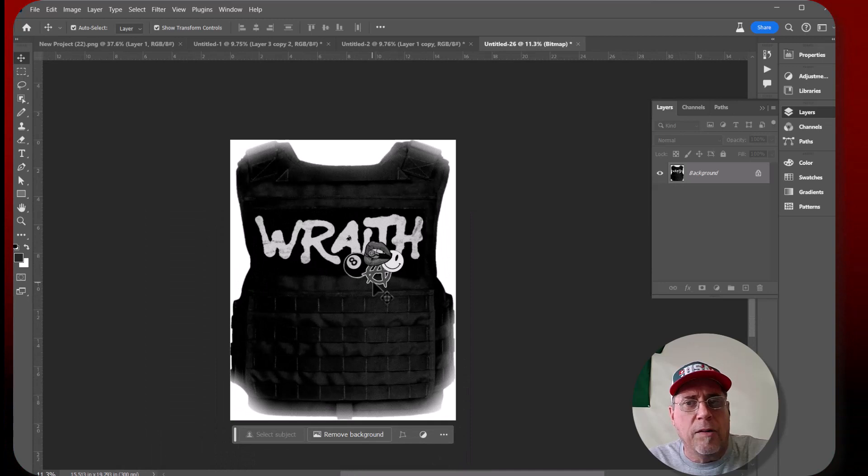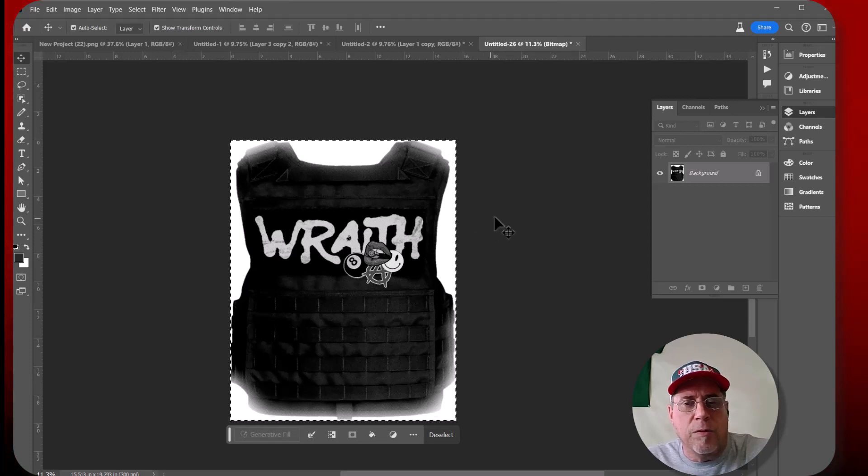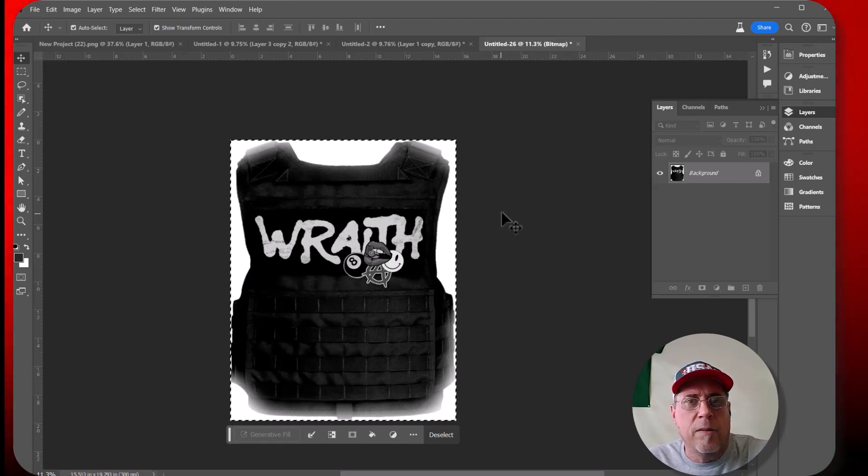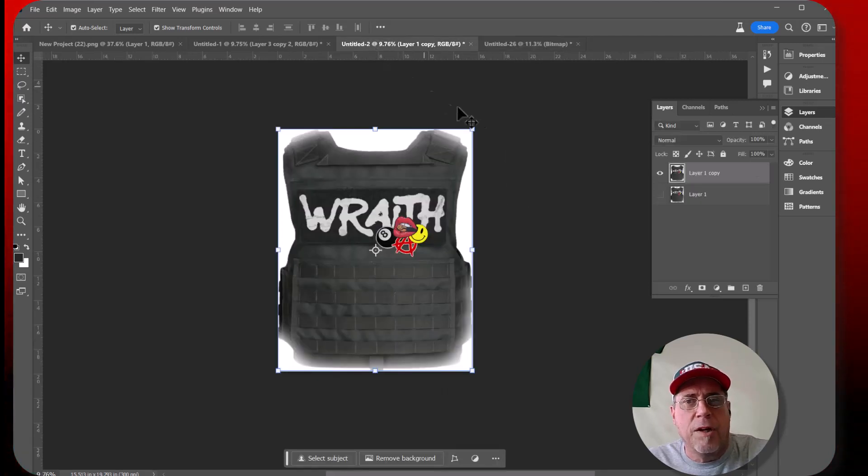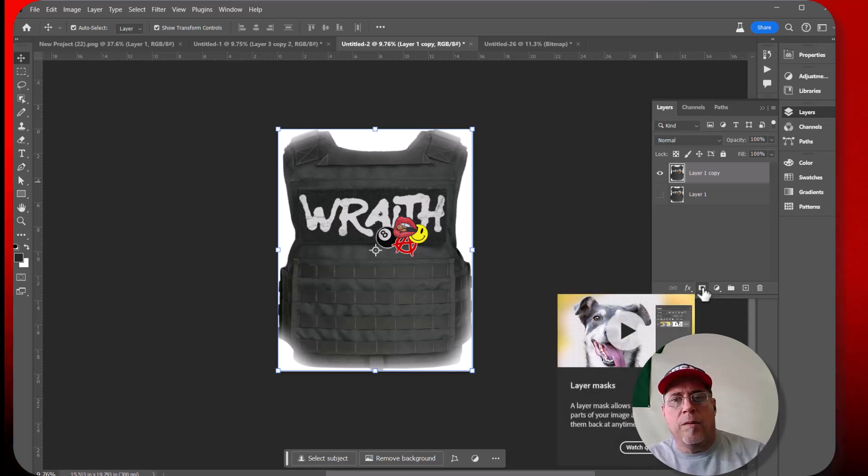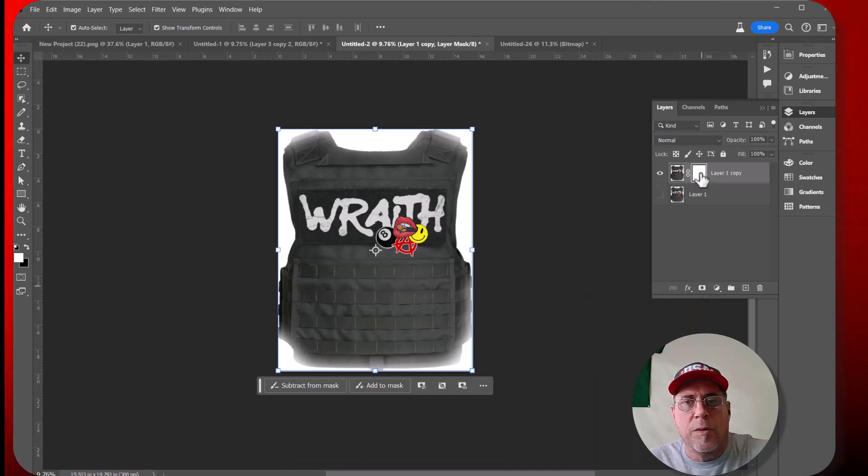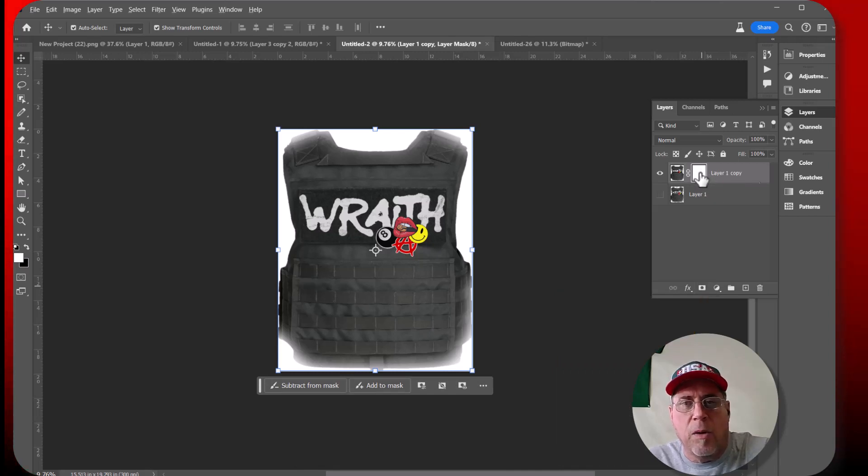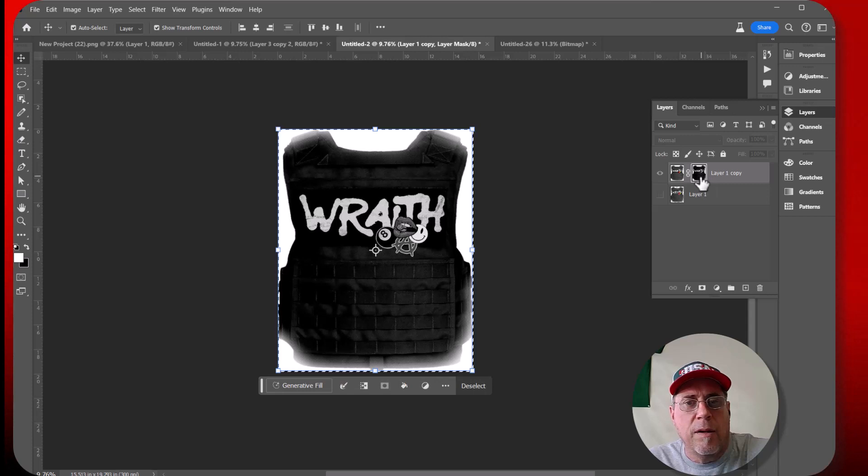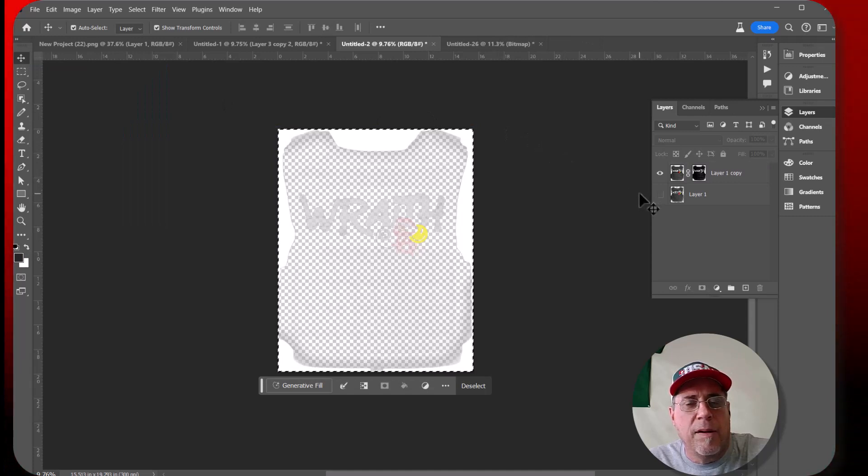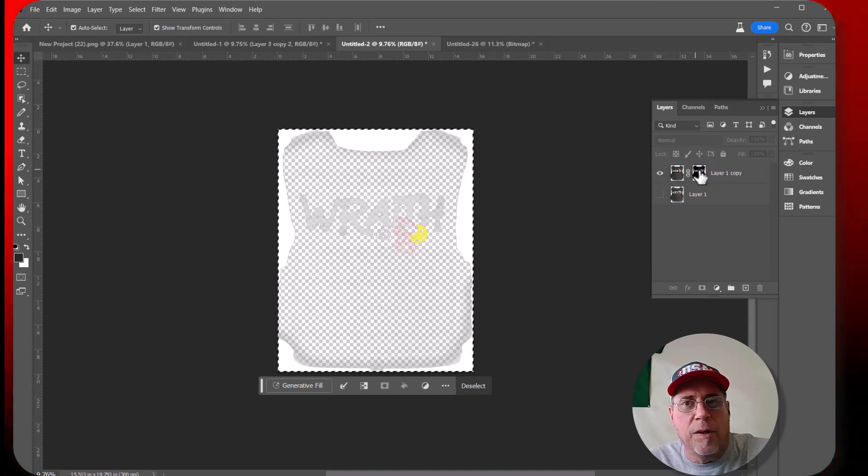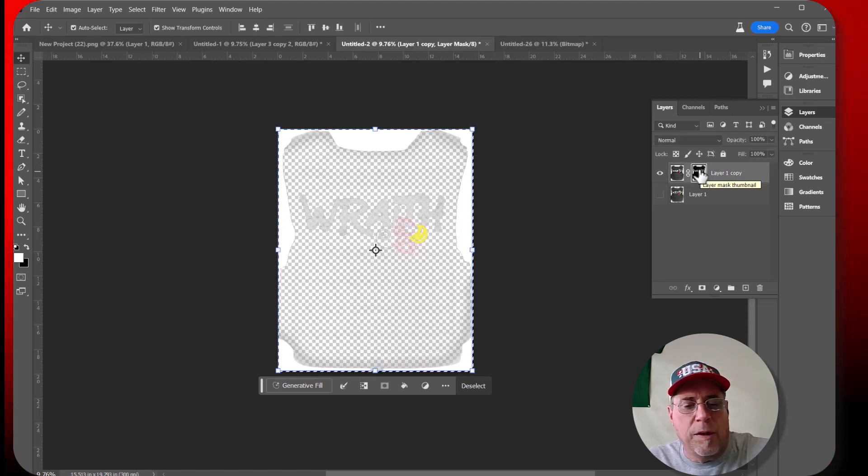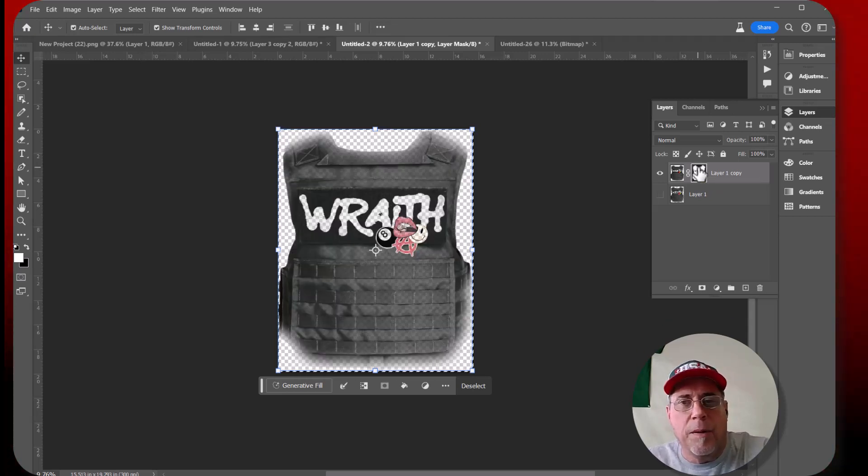All right. So our next step, you want to press control A, which will select everything and then control C, which will copy it. And we're going to come back over here into our document. And then we want to put a layer mask on that layer there. And then you want to hover over the mask, hold down your alt key and click it and then control V to paste in the image. And then if you click away from it, hold on a second, I messed up. Hold on a second. Because we have to invert our image. So control I, all right, so there we go.